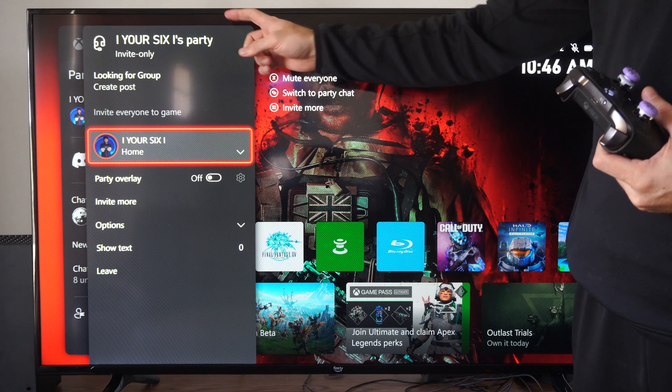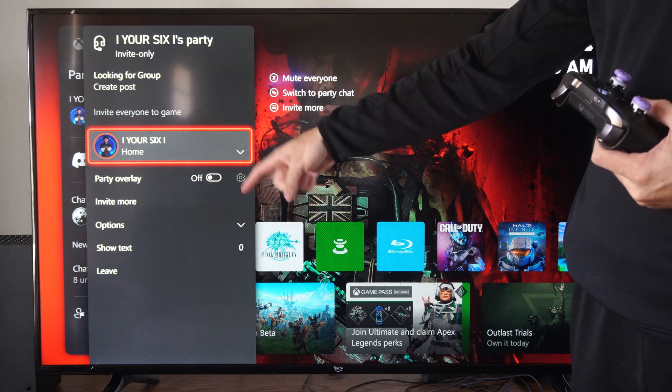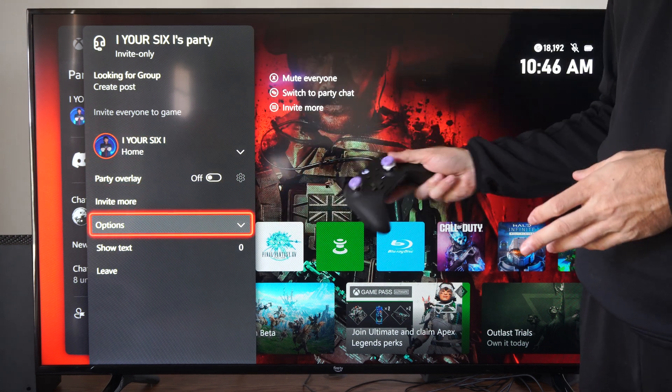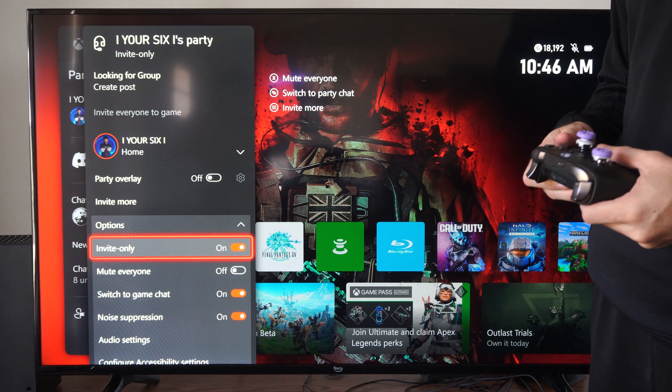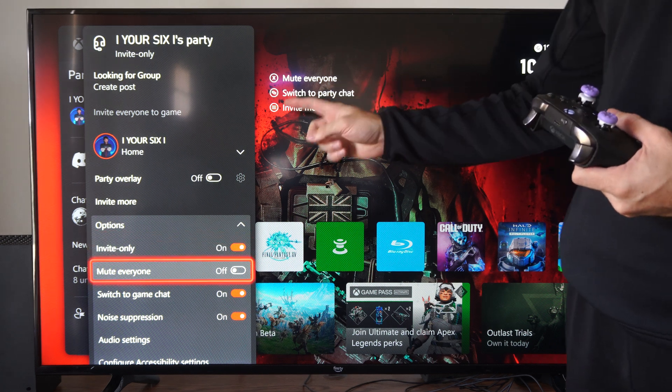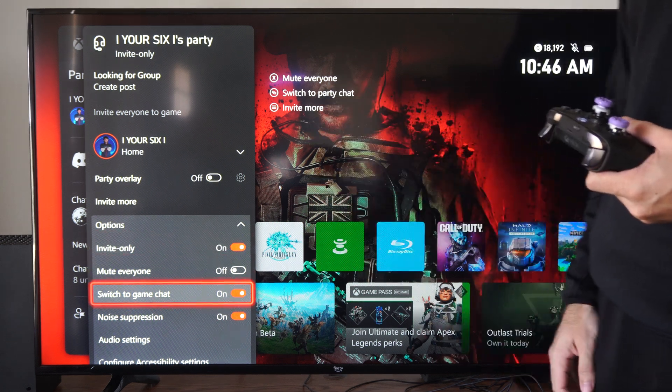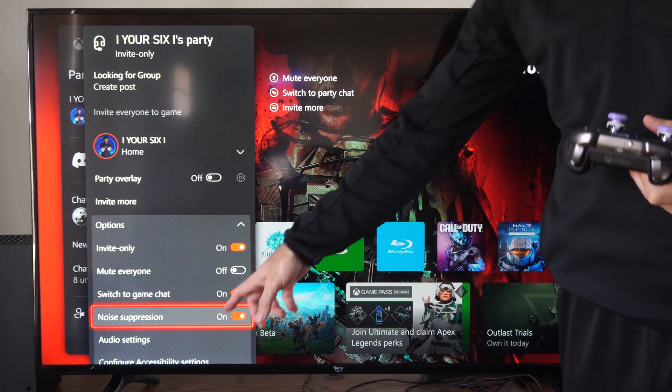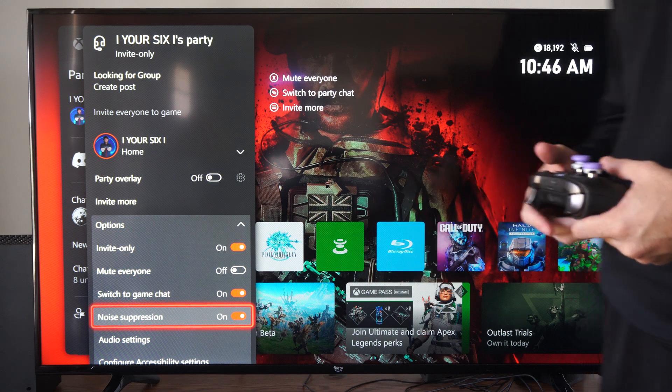Now if you scroll on down to Options and select A on this, you'll notice there is one specific setting on here. This is Noise Suppression.